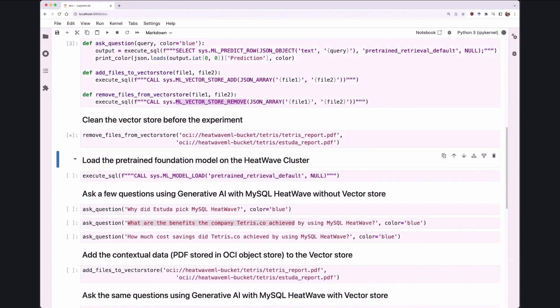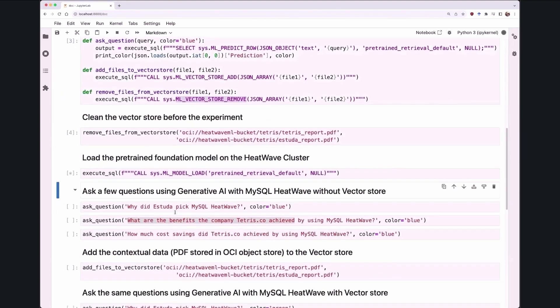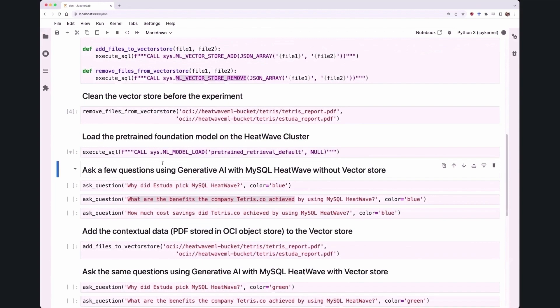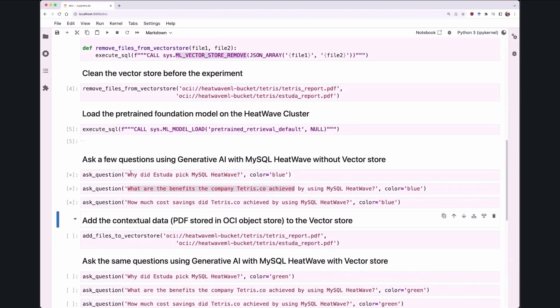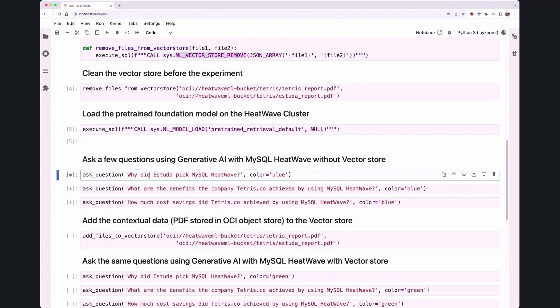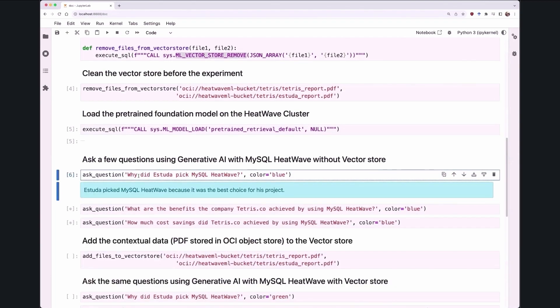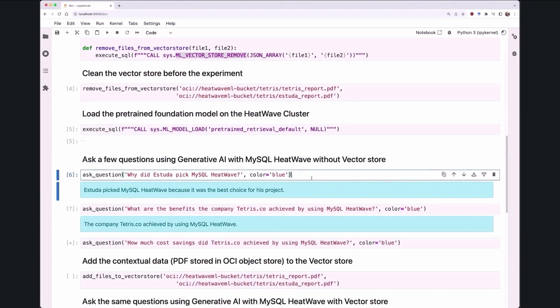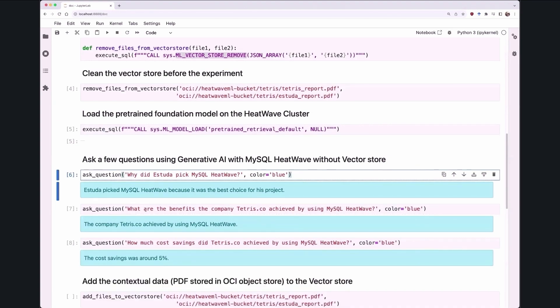So what I'm going to do is I'm going to take a pre-trained LLM model, load it into HeatWave, and then ask a few questions. So the first question I'm going to ask is why did Astura, one of our customers, pick MySQL HeatWave? The system response, which is based on LLM, that they chose HeatWave because it was the best choice for the project. Kind of okay, but kind of not a very specific answer.